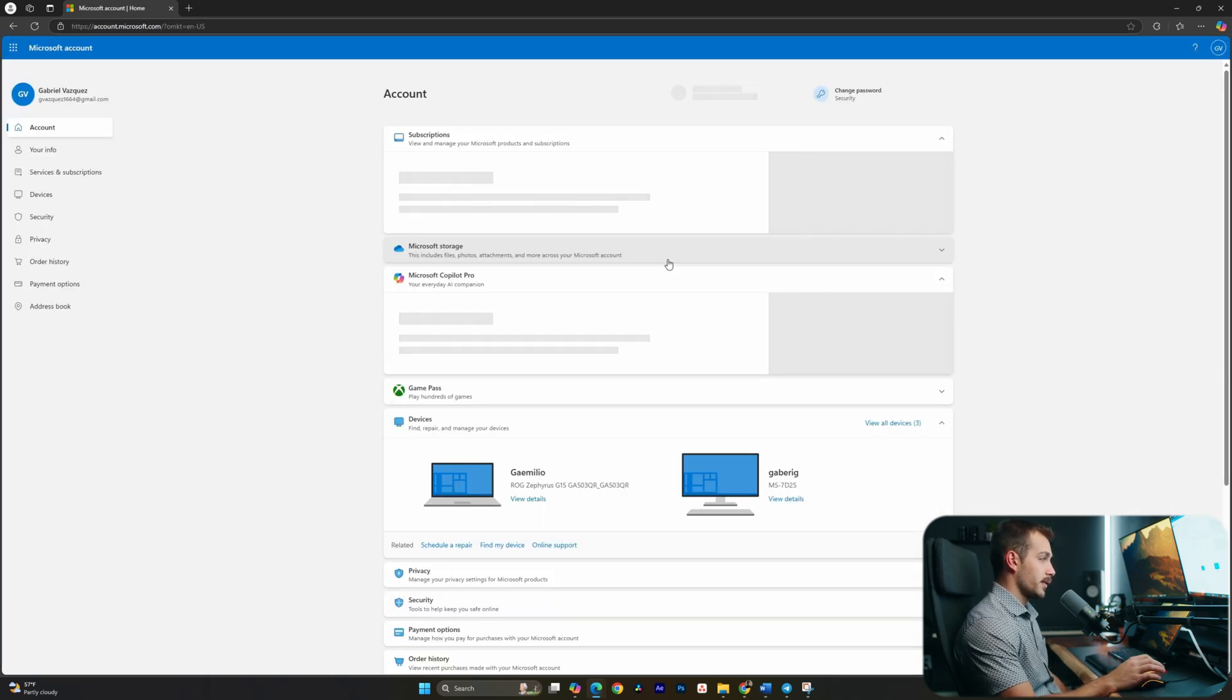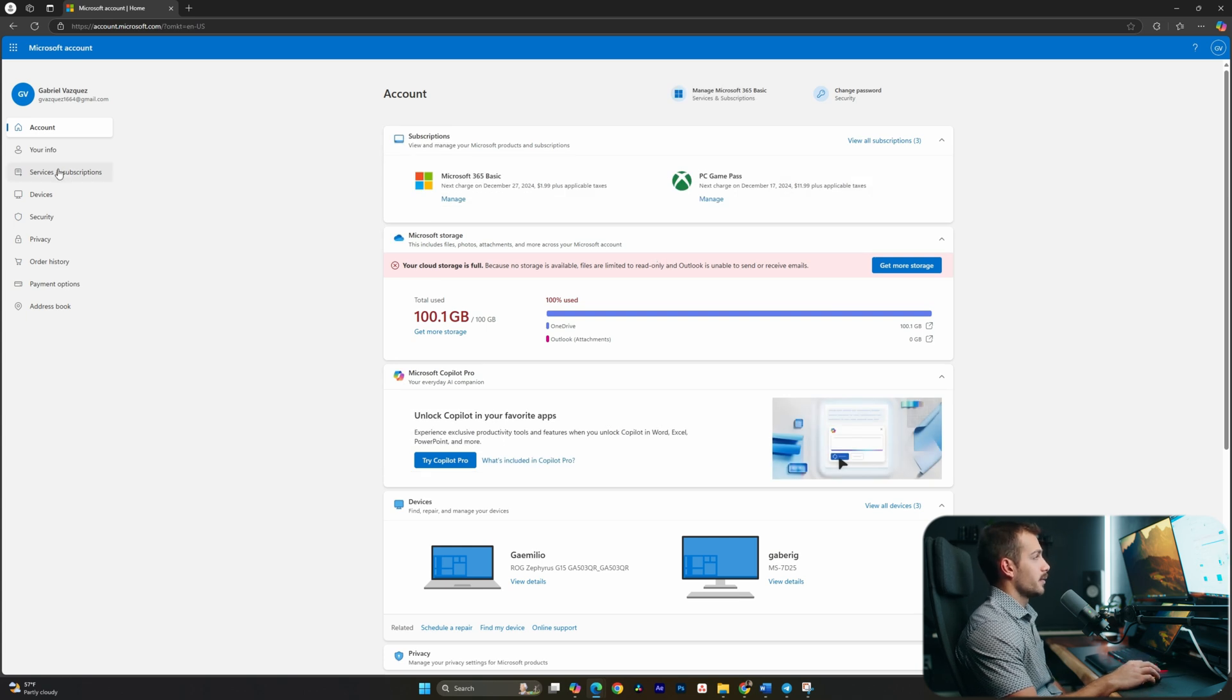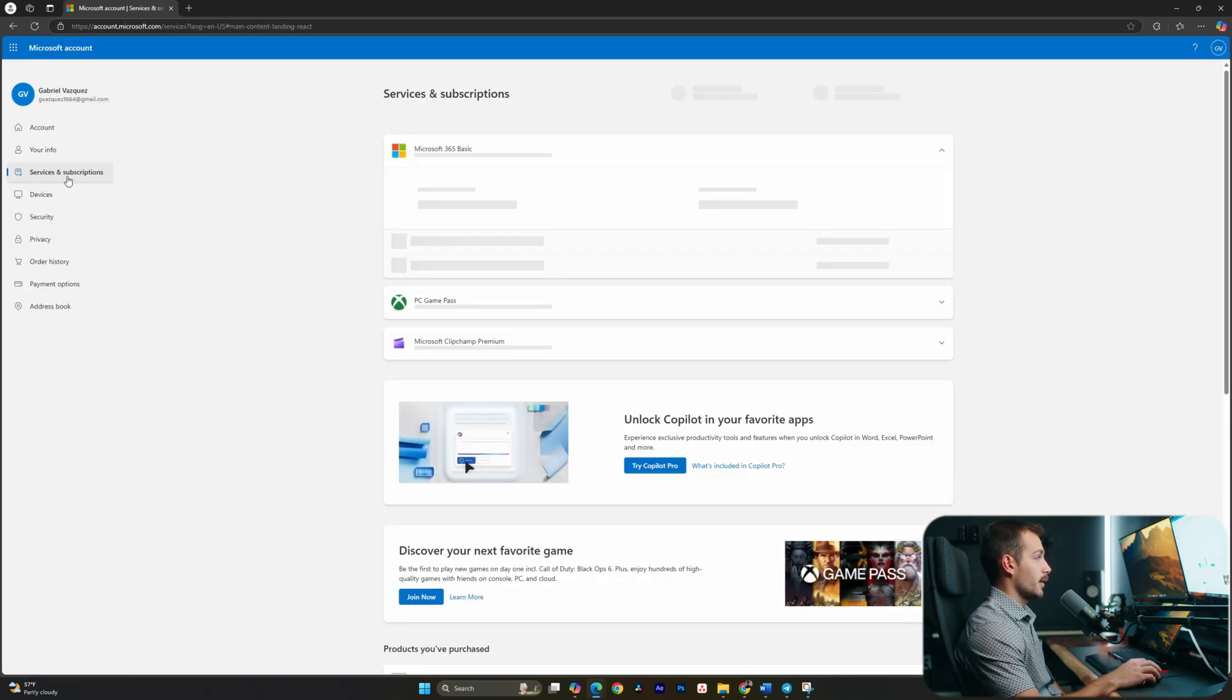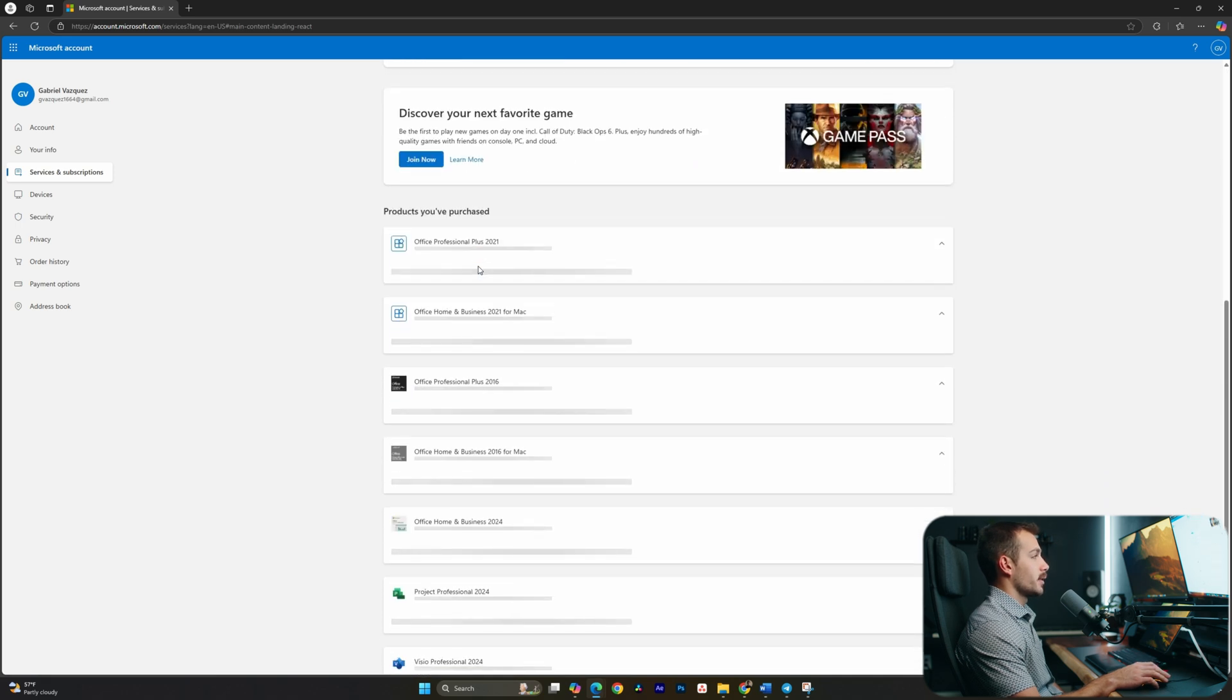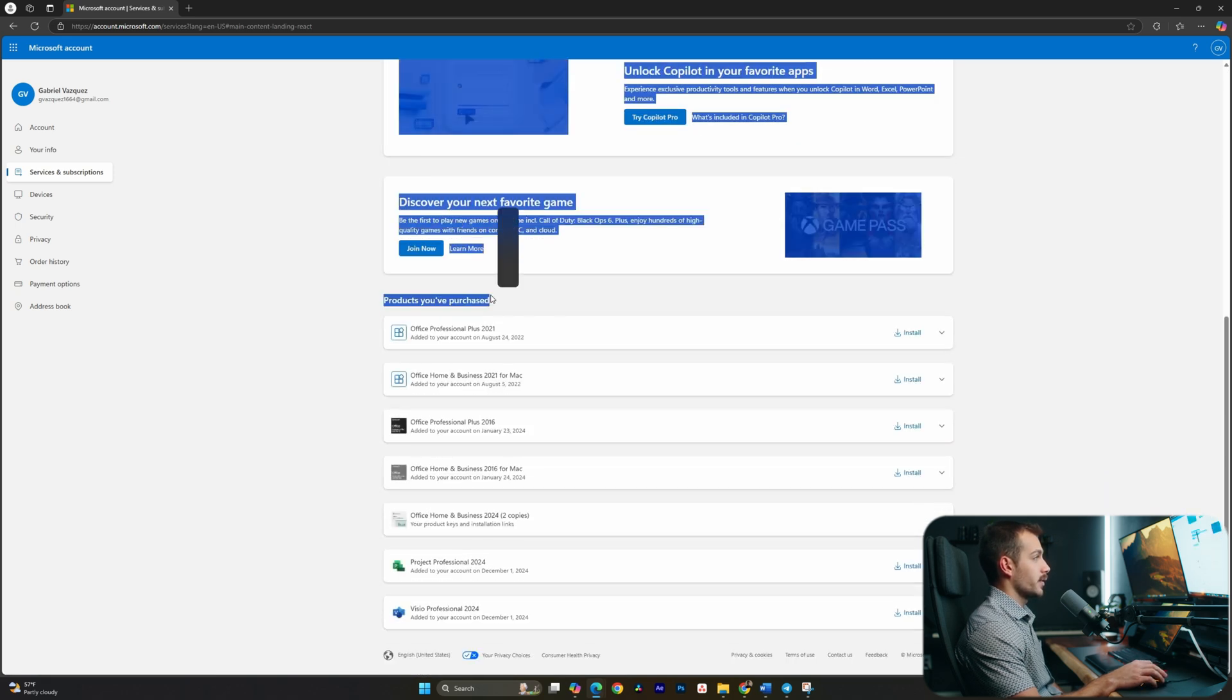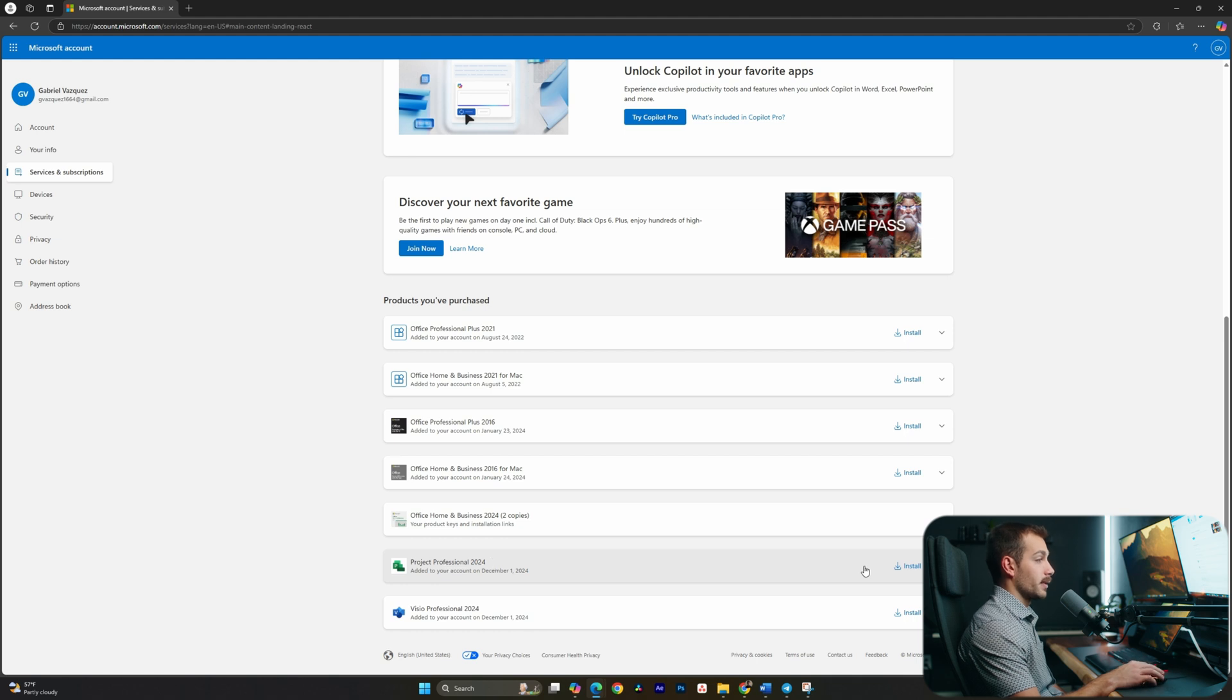Now, we're gonna be brought back to a page that looks something like this. All we have to do from this point is we're gonna hit Services and Subscriptions off to the left on the navigation pane right here, and simply scroll down where you see products you've purchased. Underneath here, we will see Project Professional 2024, and this is what we just redeemed.